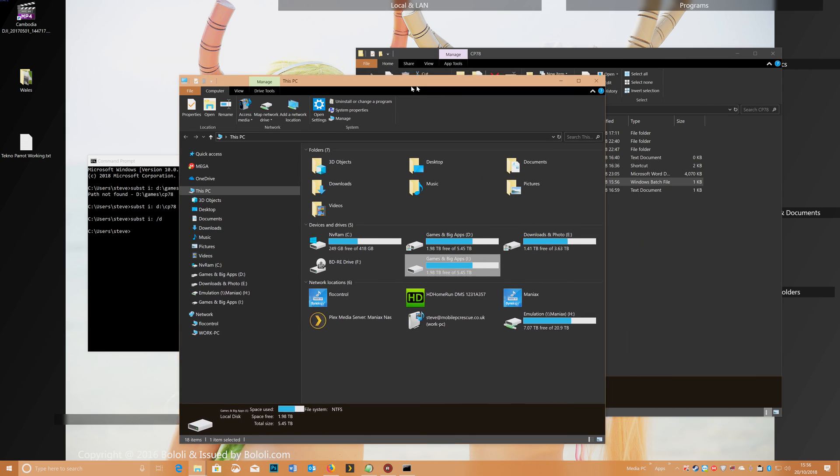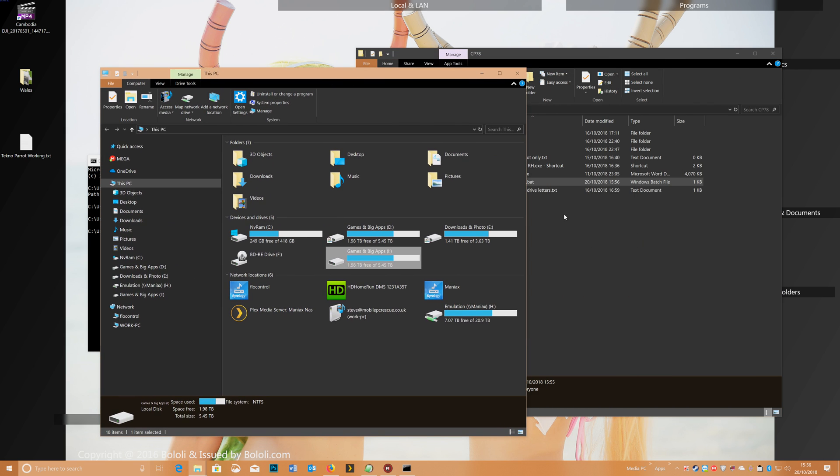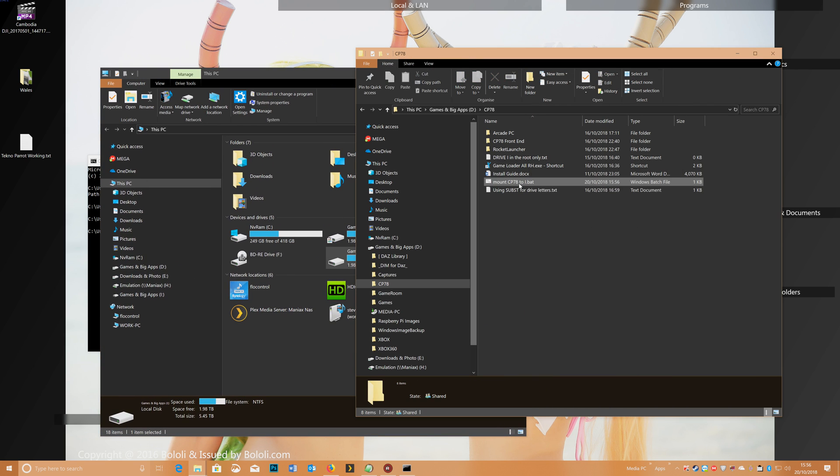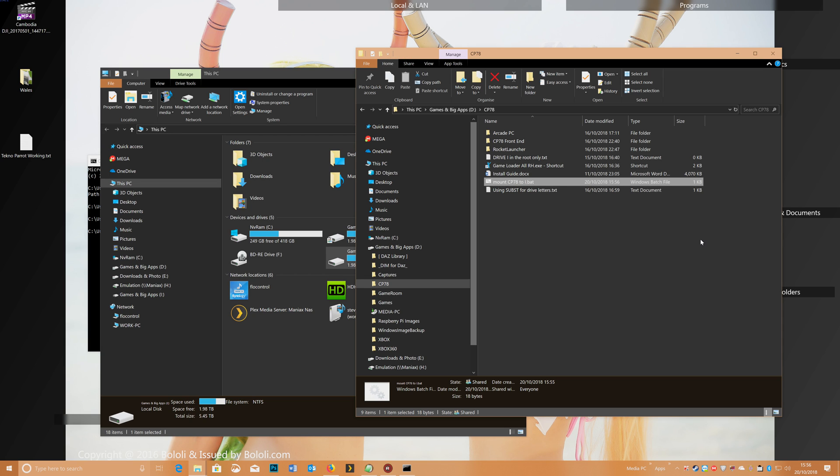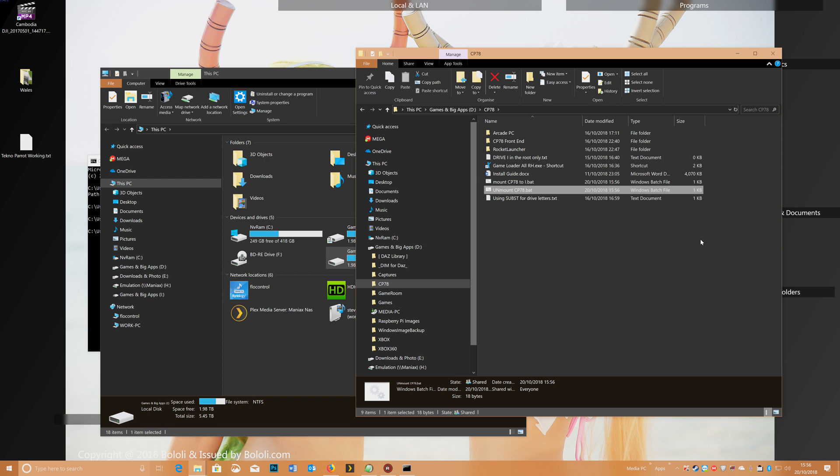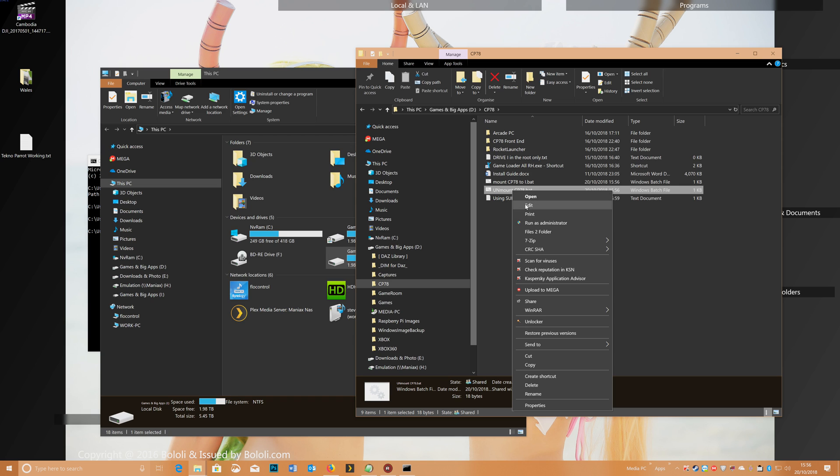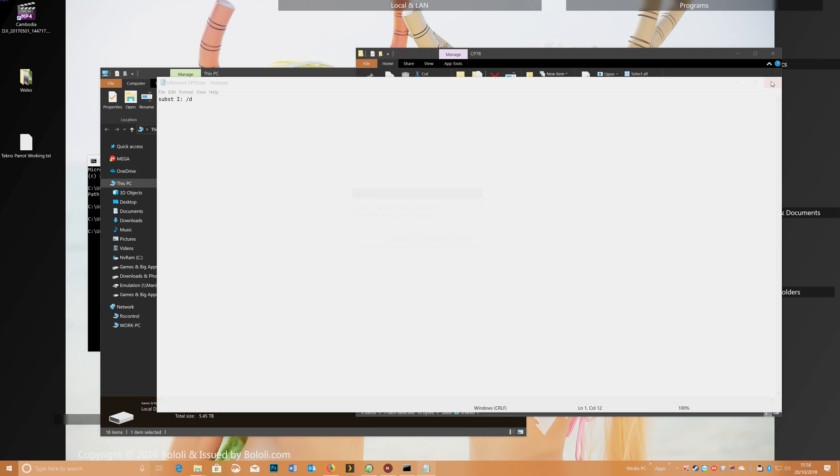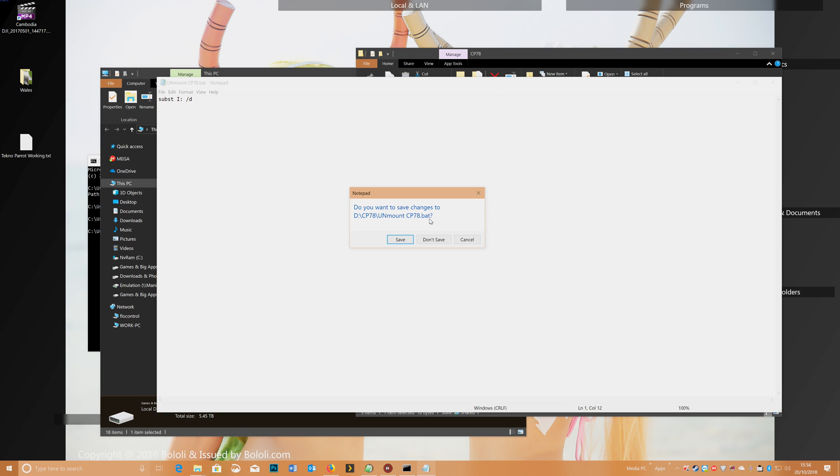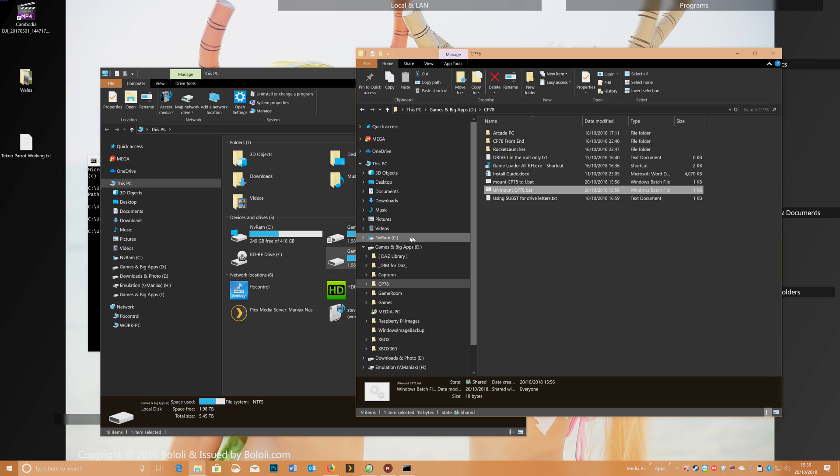and then you could do another one that just unmounts it, so copy that. Call this unmount CP78, and edit, and in there we just leave that, and put forward slash D,